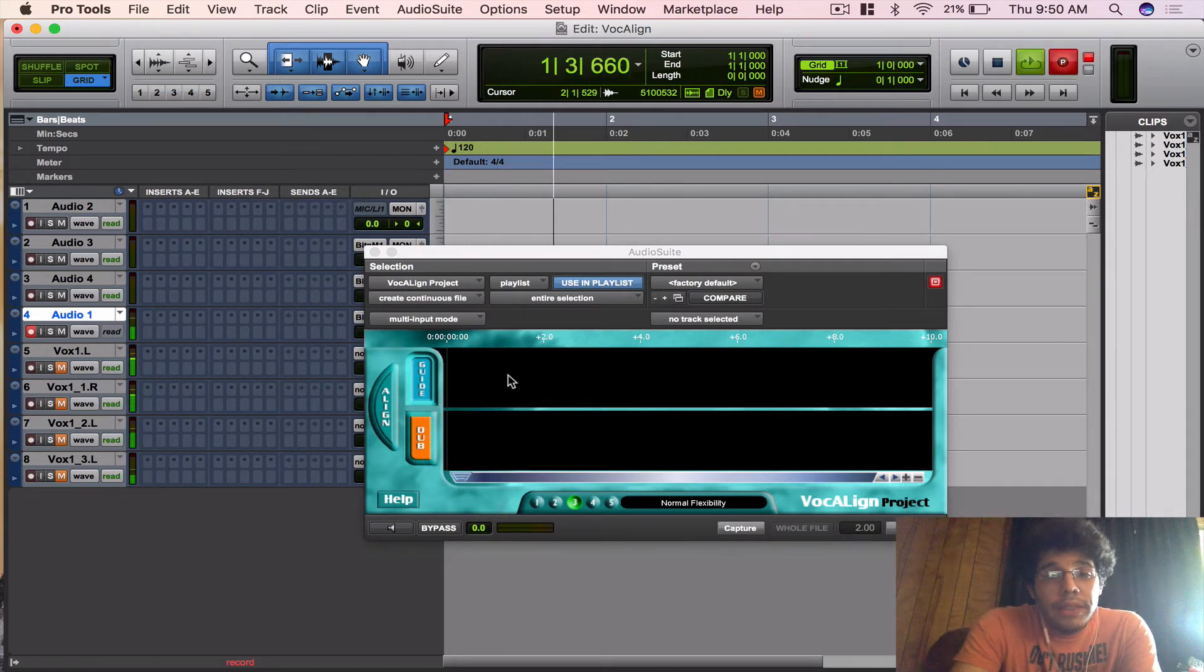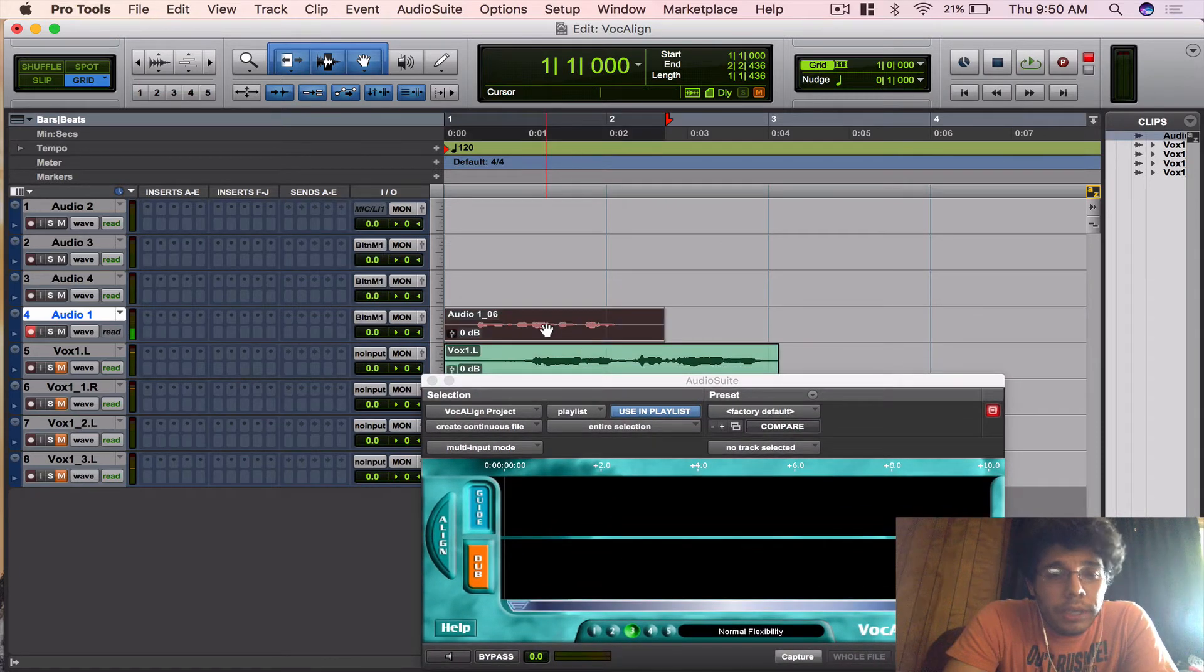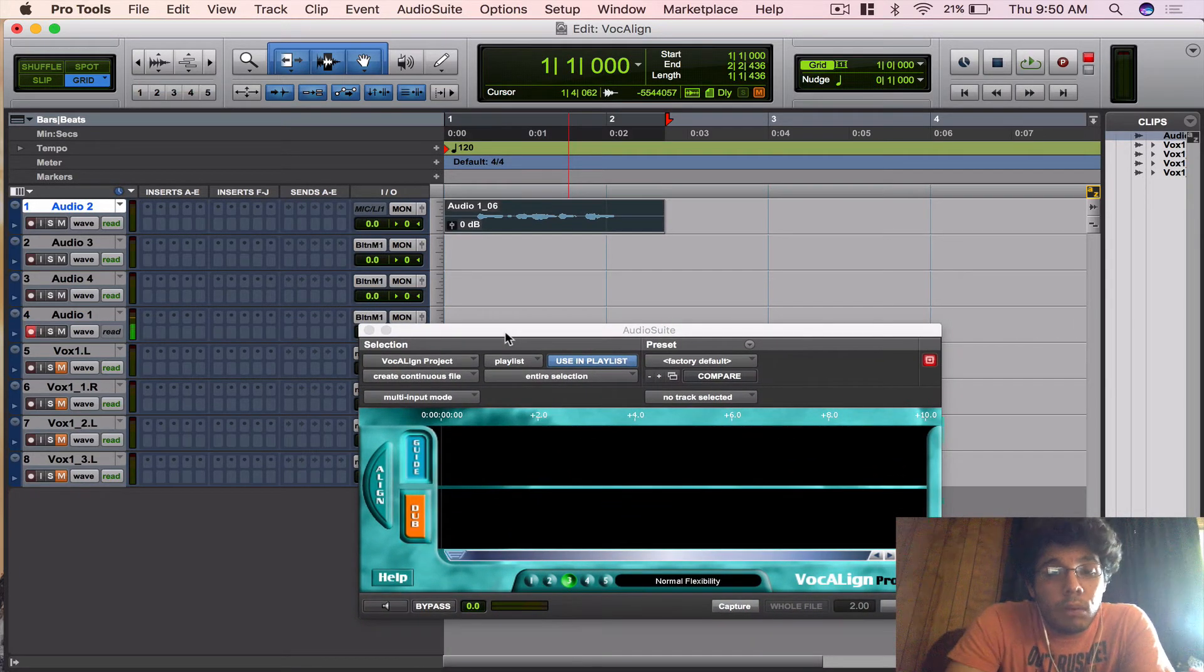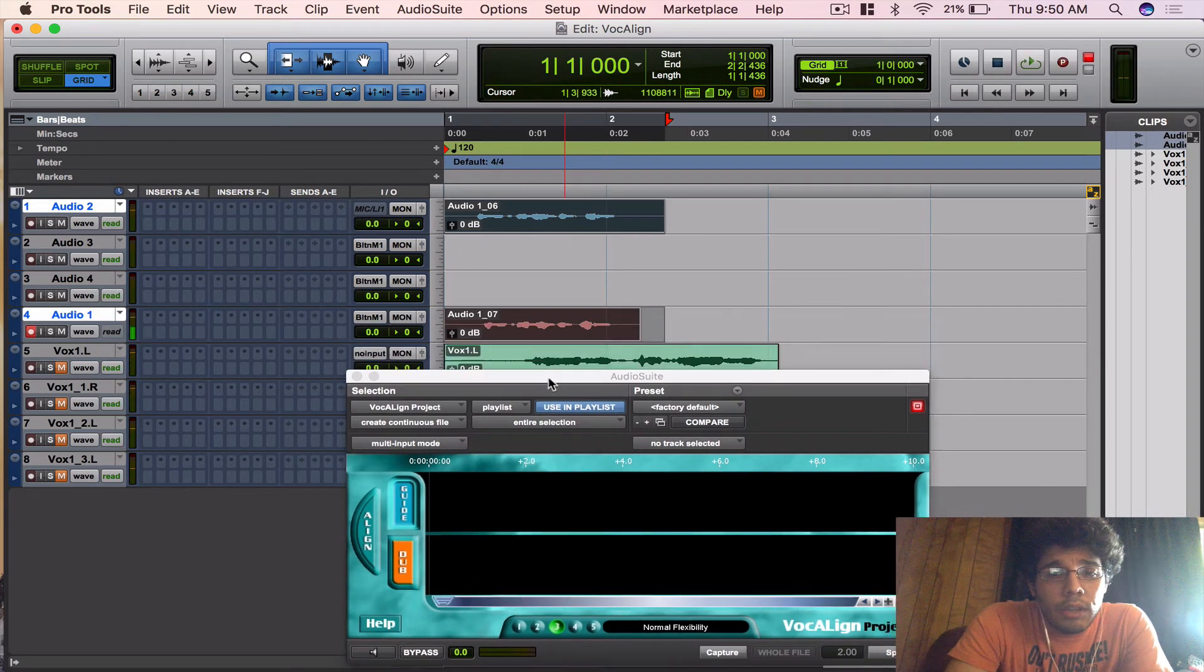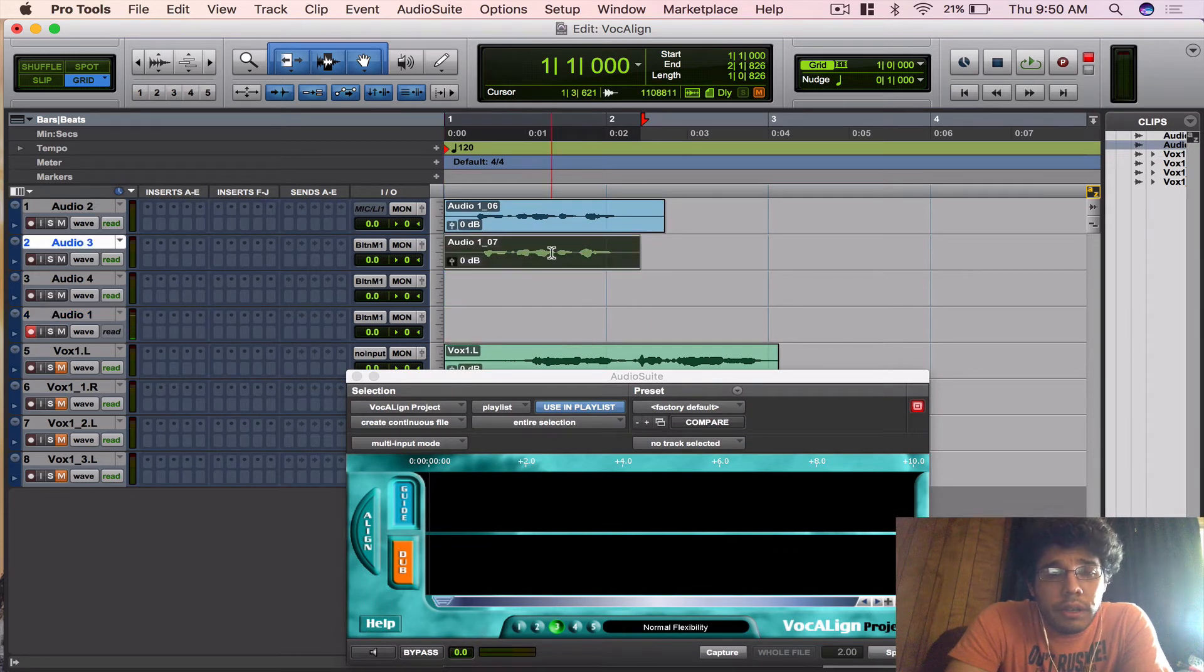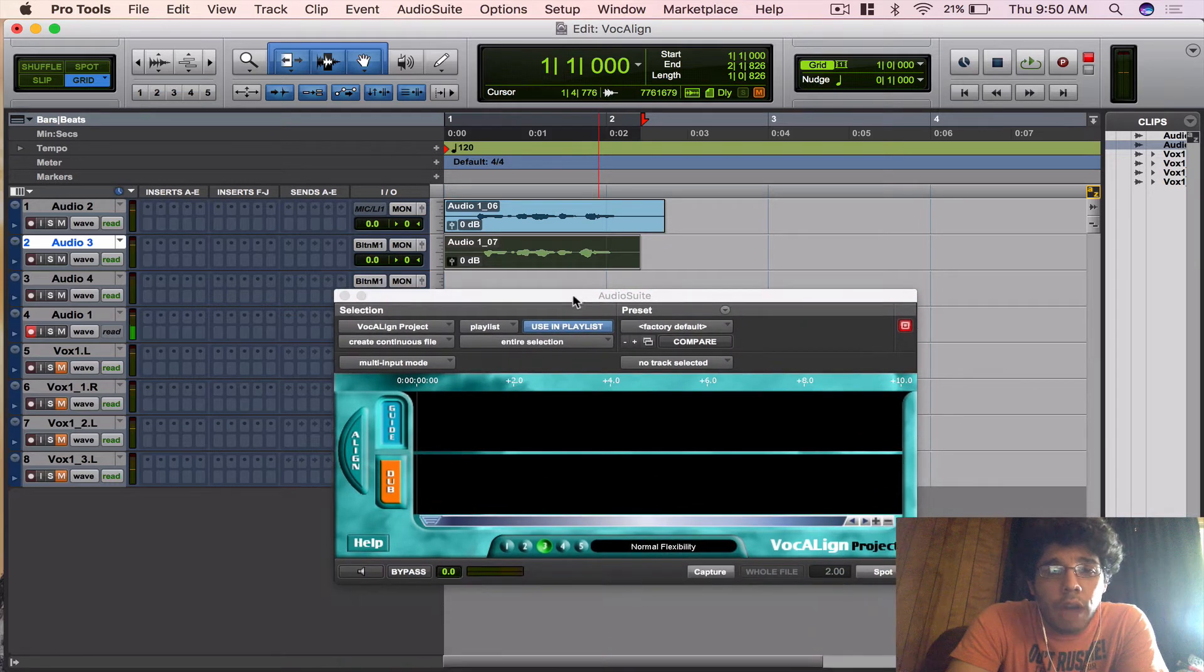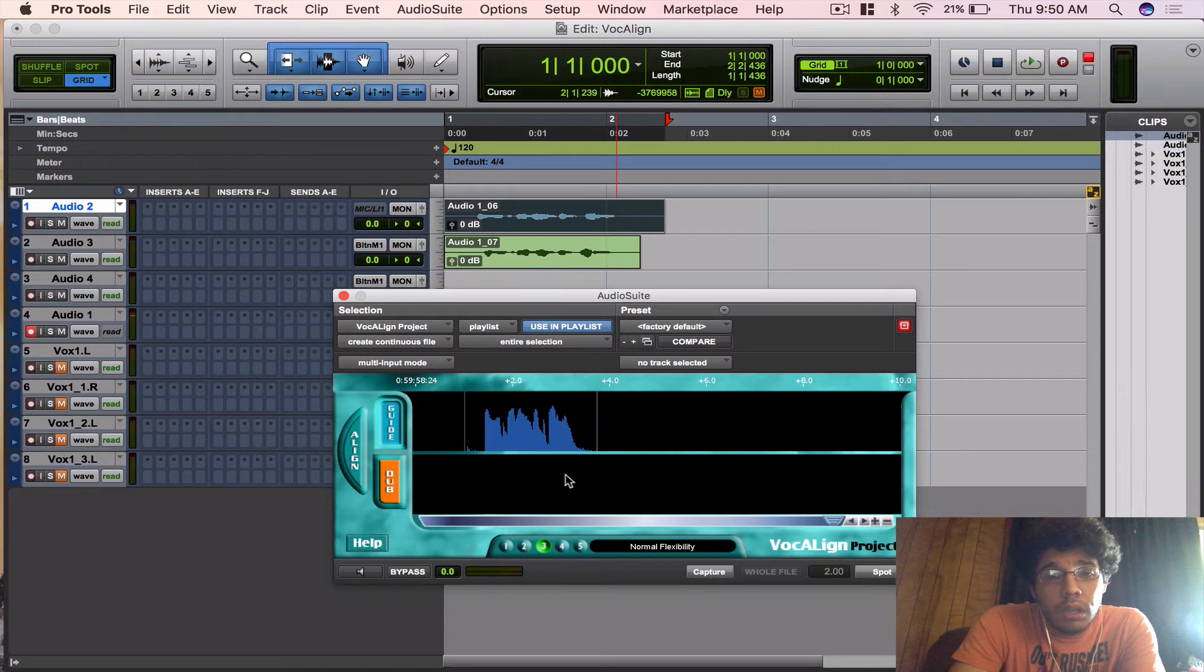I need to align this audio. I'm going to bring this up just so we can have room, and now I'm going to record a double of it. I need to align this audio. And there's my double. Let's hear them back together. I need to align this audio. You can hear that it's a little off. They're not exactly on time.